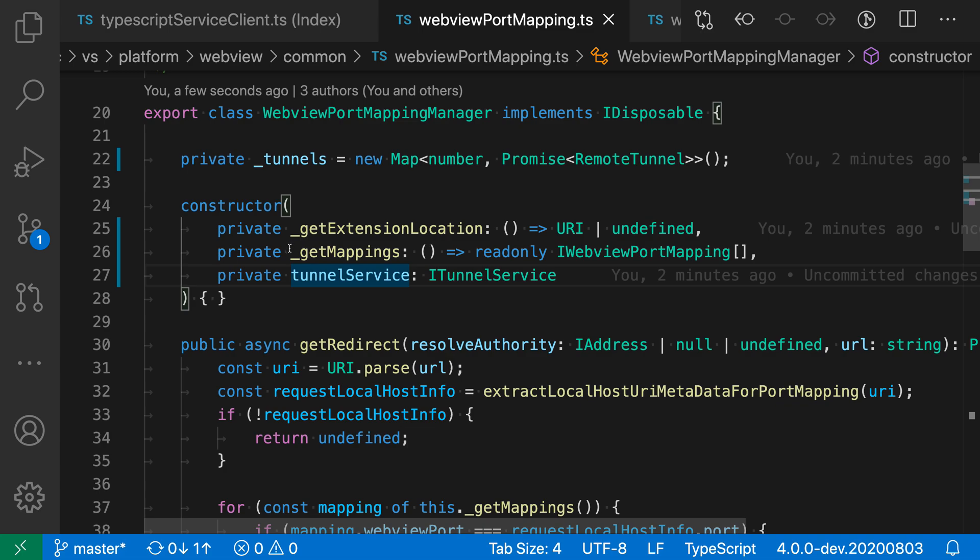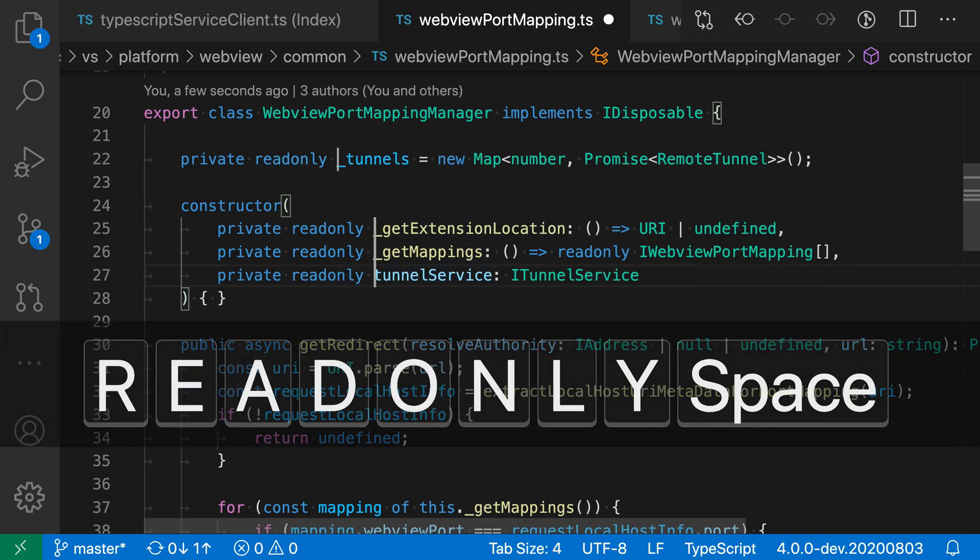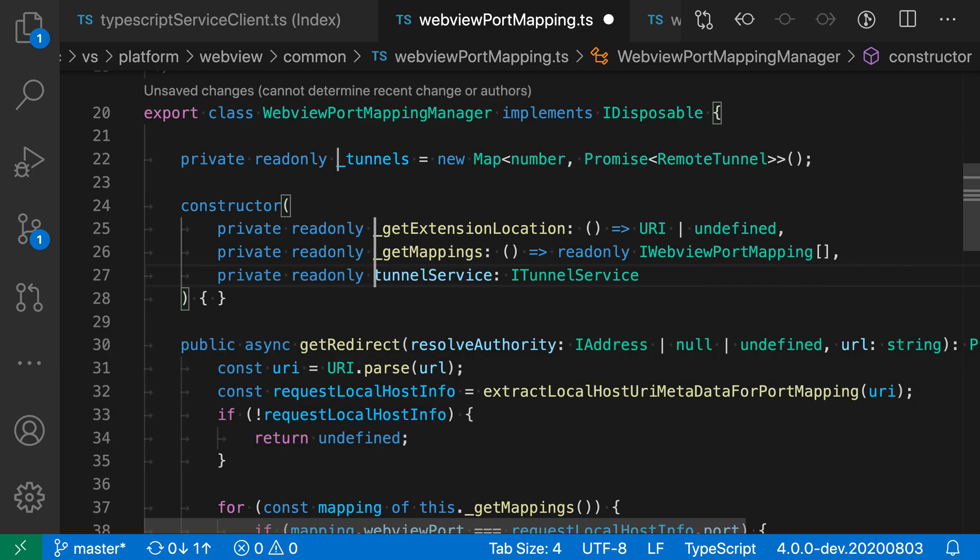So I'll just click in a few more locations here, so we have all the cursors we want, and now I can use my multiple cursors to modify multiple locations in the file. So I'll do read-only here, and now we've successfully made that modification.